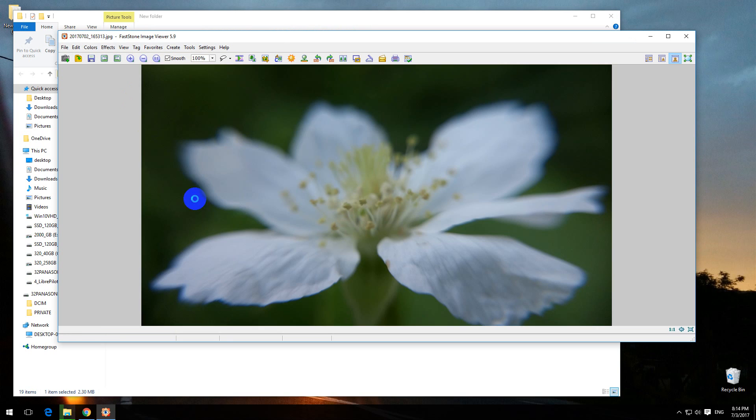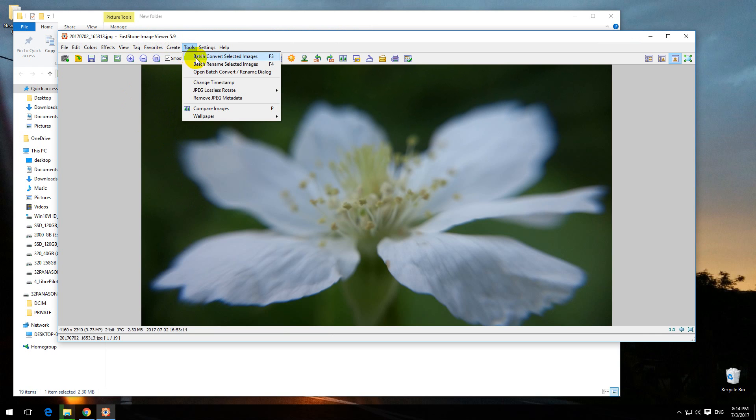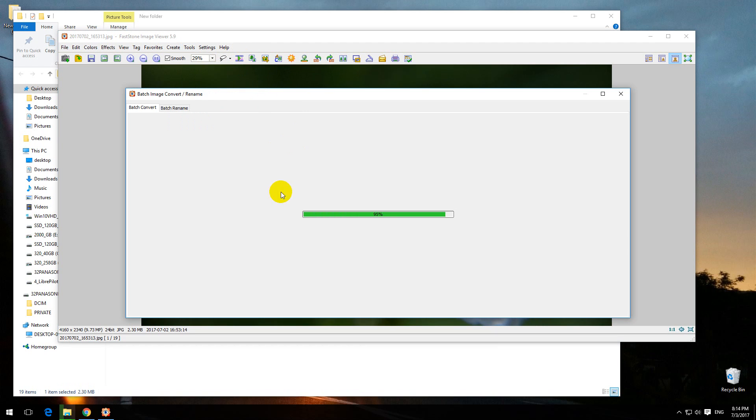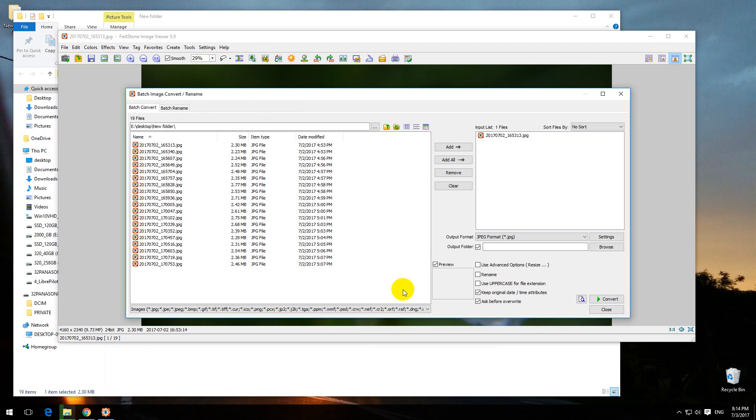Let's open the picture using FastStone Image Viewer. Install the program, it's free to download. Go to Tools and Batch Convert Image Files, or just press F3 on the keyboard.